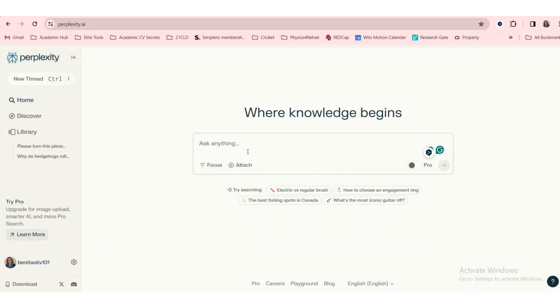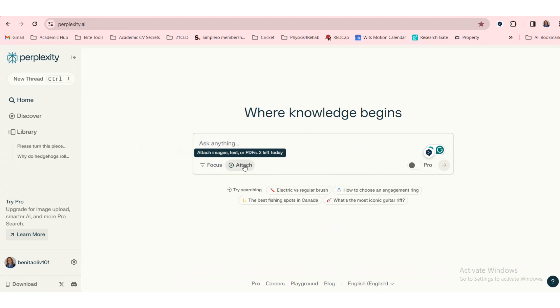It says ask anything, but it also has got a focus set, a focus as your sources, or attach a file. That's lovely.